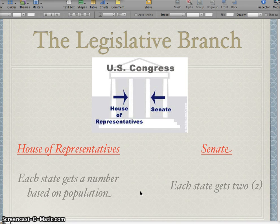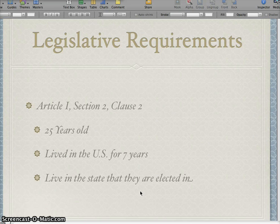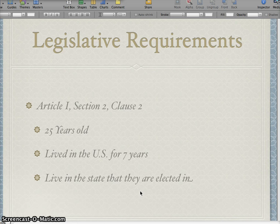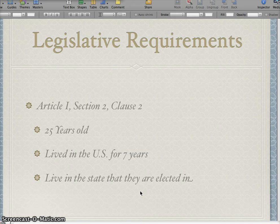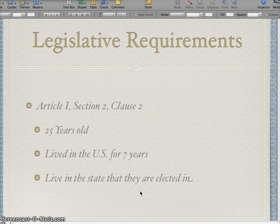The requirements for being a congressperson, either in the House of Representatives or the Senate, are found in the Constitution in Article I, Section 2, Clause 2. You have to be 25 years old, you also have to have lived in the United States for seven years, and when you are elected you actually have to live in the state that you are elected in. For example, I can't live in Grettinger, Iowa and run for the Senate seat of Nebraska — even though I'm a huge deal in Nebraska and they actually have a holiday named after me, the John Fulton Holiday. Even though I'm that popular in Nebraska, I can't run for their Senate seat. I actually have to run in Iowa.